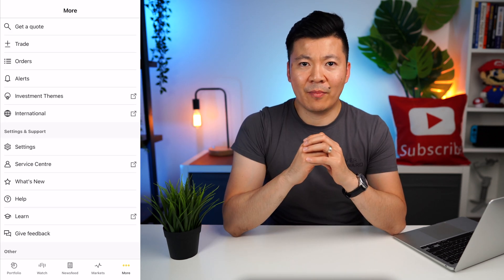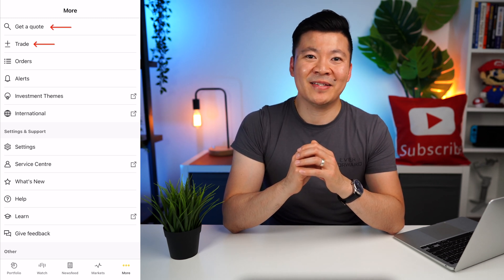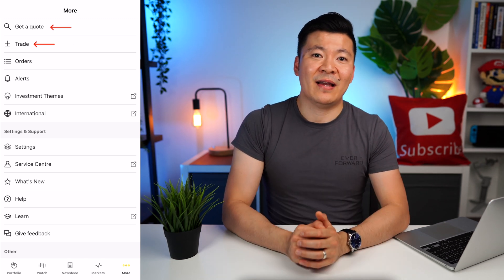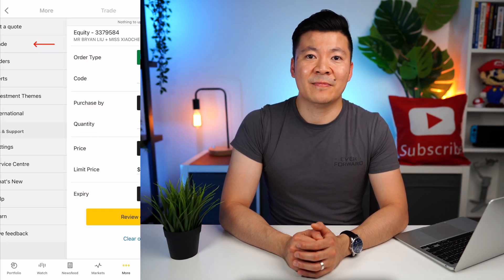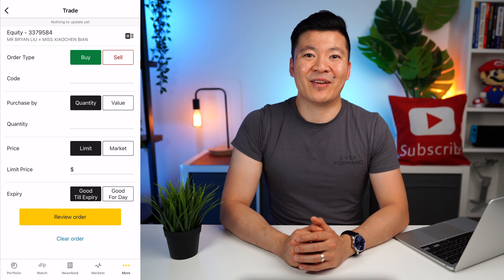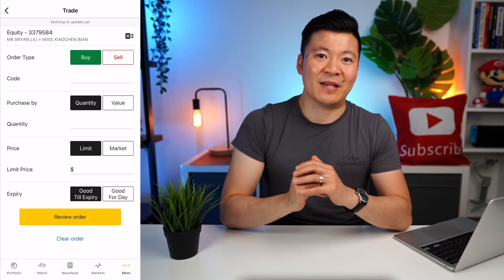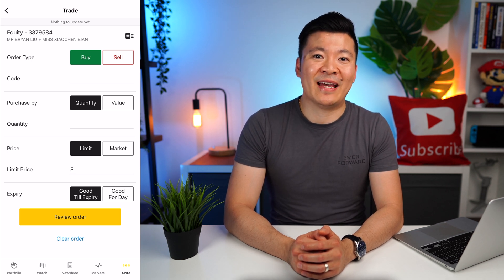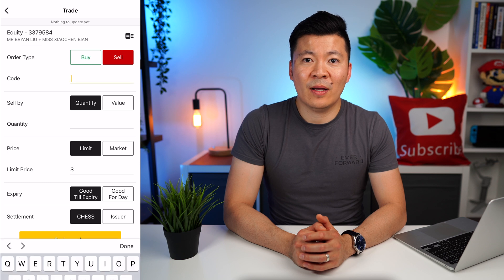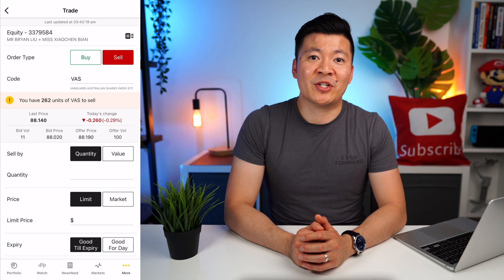Remember how we used the Get a Quote option to buy the CBA shares? If you are a more experienced investor and already know exactly what you're buying, you can save time and just click Trade — this will bring you back to the familiar page where you can buy and sell whatever shares you want. I'm going to show you how to sell shares. The example I'll use today is VAS, which is a popular ETF that I own. Let's select Sell and enter the code VAS — it's telling me that I have 262 shares of VAS in my Comsec account to sell.